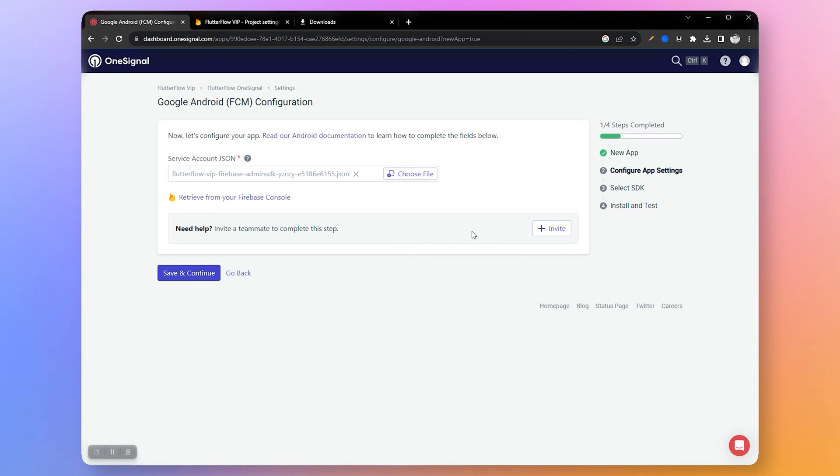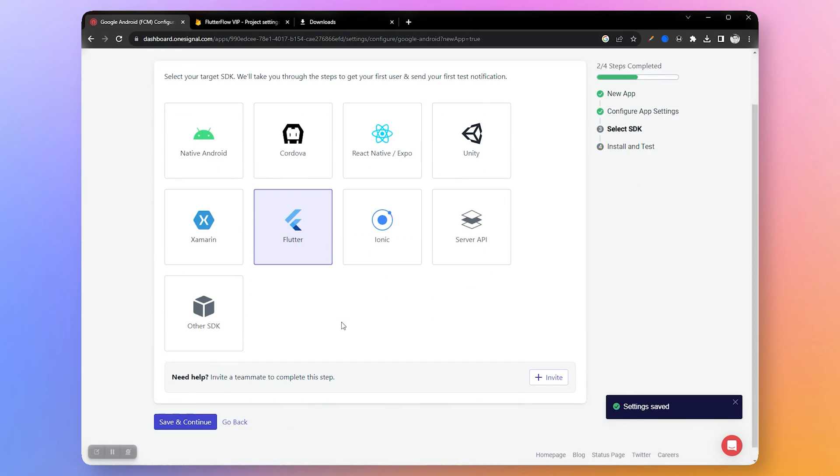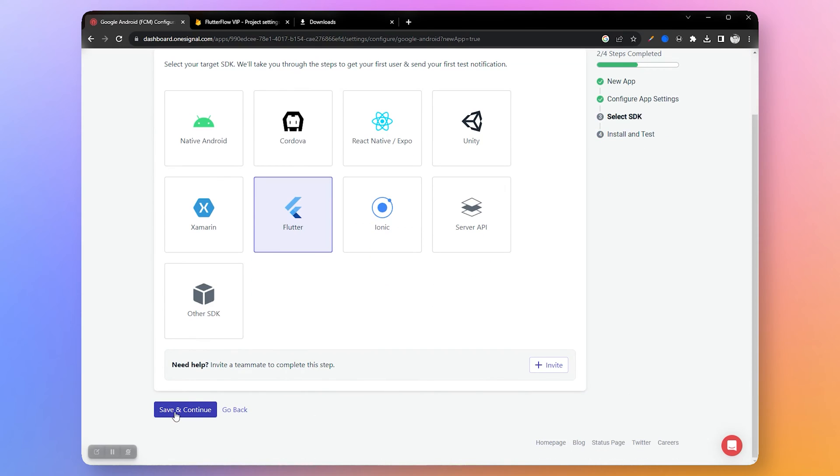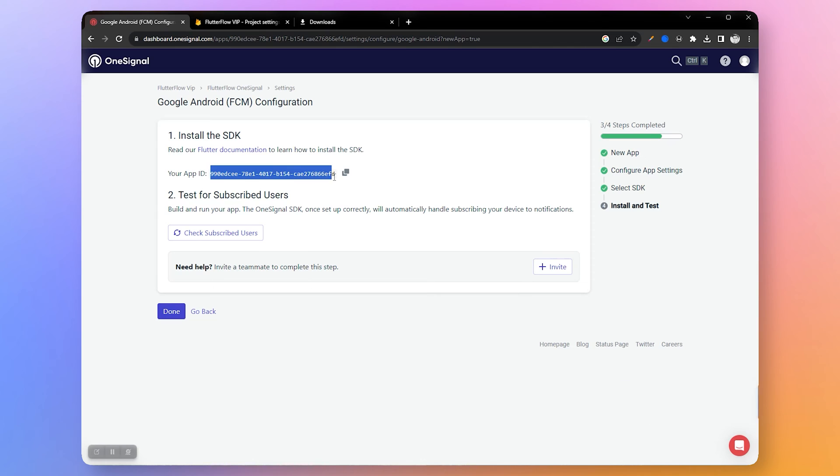Click choose file and upload the downloaded service account key here, then click save and continue. Next we need to select Flutter because it is a Flutter project. Save and continue. Now we have obtained our OneSignal app ID which we will use in our app later.